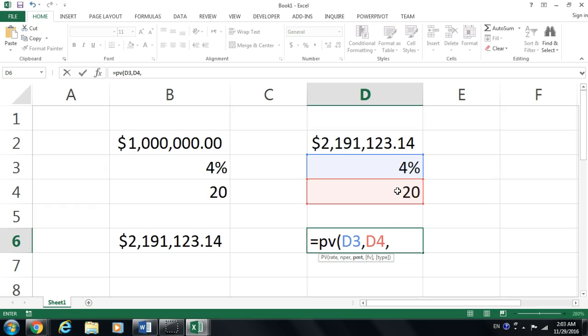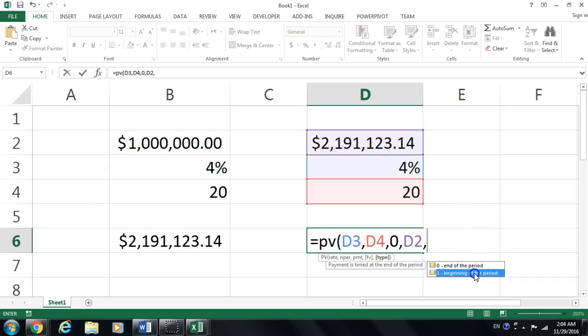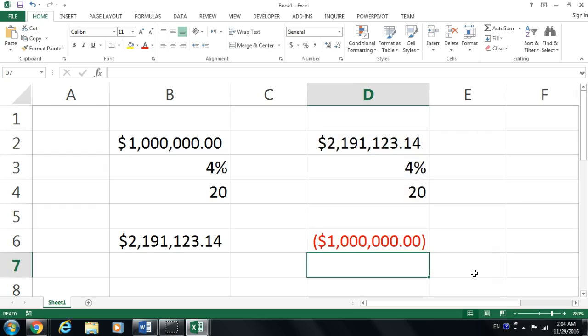There is no monthly payment, so I'm going to put a zero. The future value now is going to be that $2 million. I'm going to show you how we could do this together. Let's put that here, and I'm going to get that at the beginning of the period. Let's see if we're going to get the million dollars as a result, which we did.